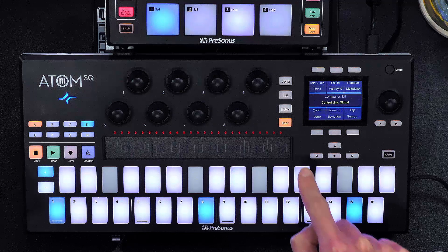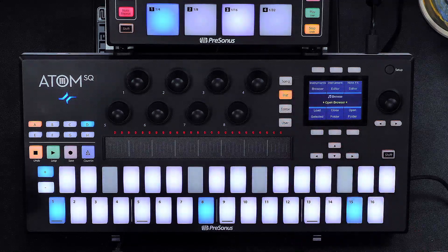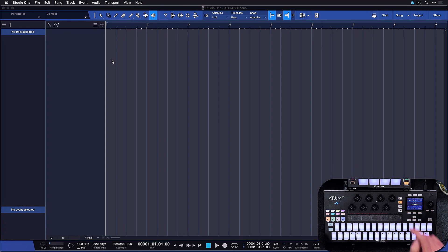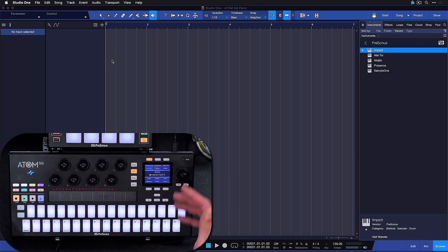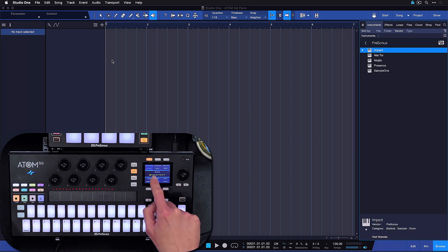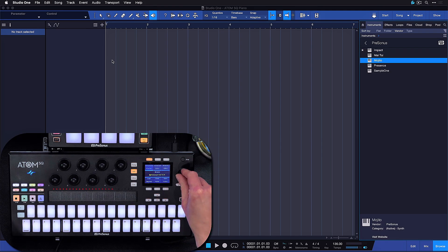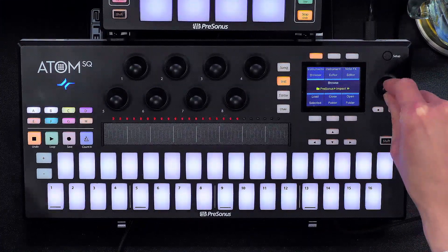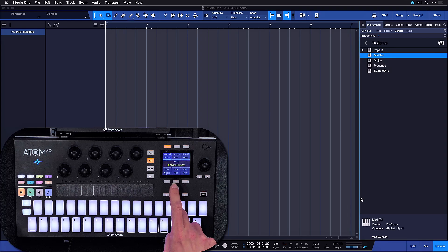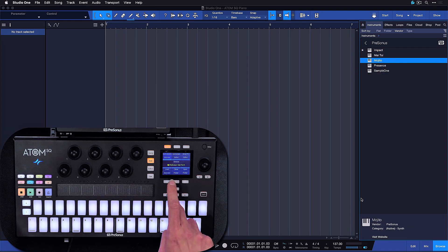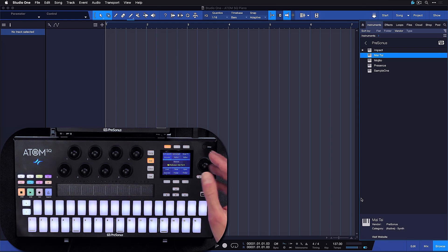The first section on the instrument page is dedicated entirely to the instrument browser and navigating it. Because the Atom SQ has such a nice display — which the original Atom didn't have — this brings some inherent advantages, particularly for browser navigation. For example, we can press this soft button here to instantly open up the browser, and now we have this very nice info display so we can browse our library of instruments without having to double-check everything with the computer display. You can also use these very handy arrow keys, which work exactly like you would expect from a computer keyboard, helping not just with browser navigation but also with track navigation, arranging, and so forth.